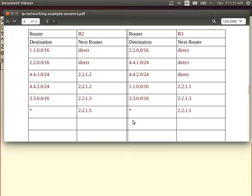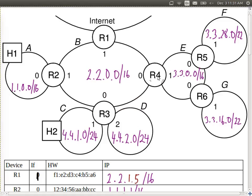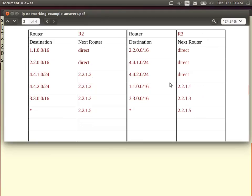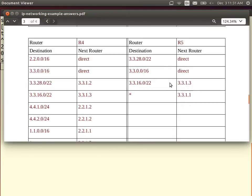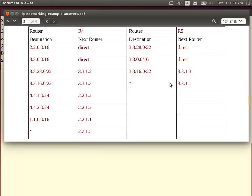For router R4 and R5, similar logic applies. Router R4 can send routes to subnets A, C, and D; a route to subnets F and G; it is directly attached to B and E; and everyone else sends via router R1. Router R5 is quite simple: it has two directly attached subnets, needs to reach subnet G, and everyone else sends via the router on subnet E.